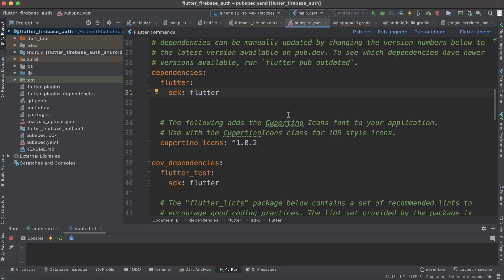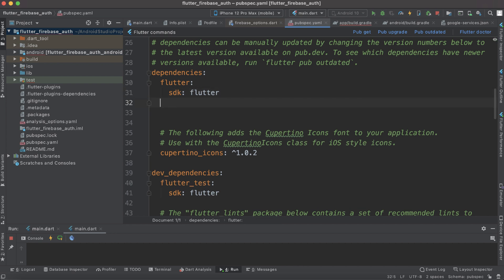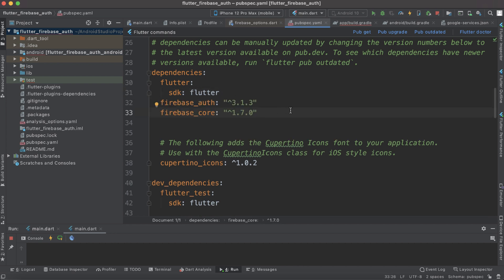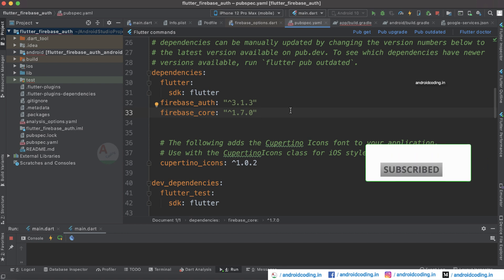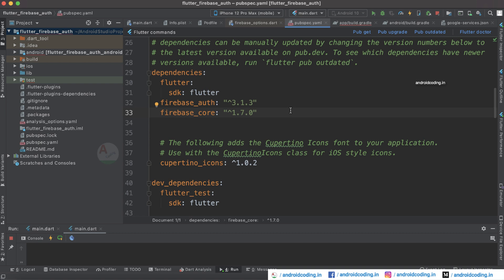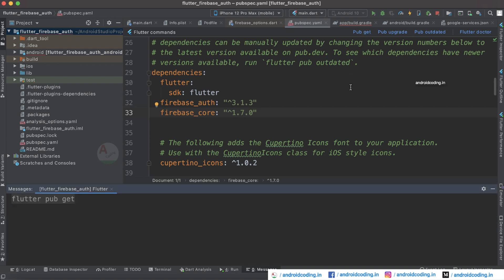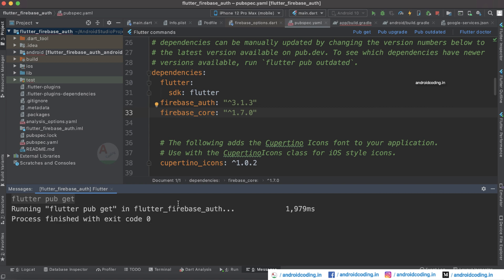The first thing we need to add is dependencies. Open the pubspec file and add these two particular dependencies: Firebase Authentication and Firebase Core. These are the current versions I am specifying here — please try to update to the latest versions when you are trying this tutorial. Now tap on the pub get button so that our dependencies will be successfully configured with our application.